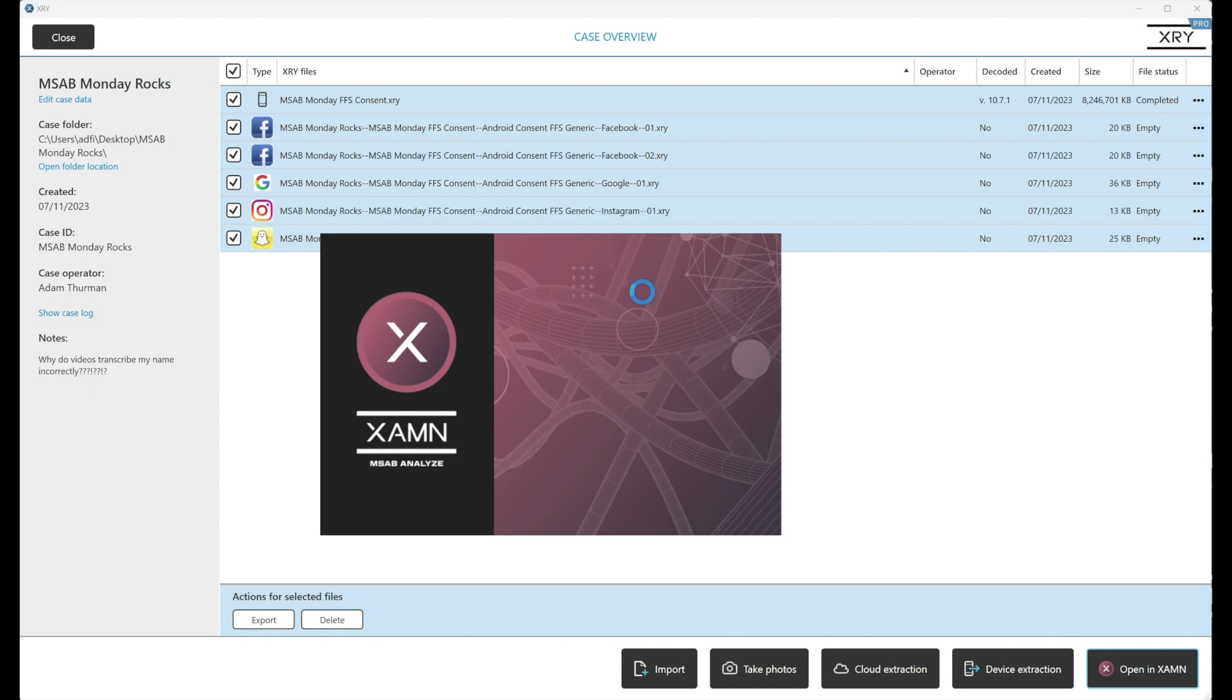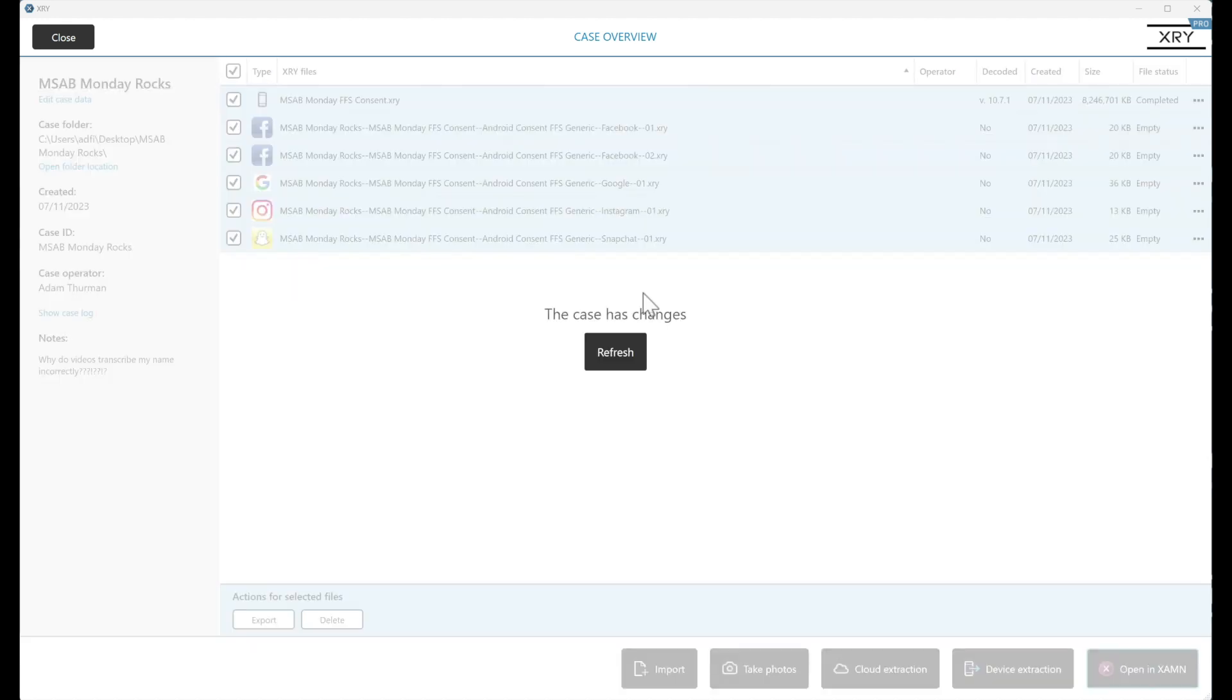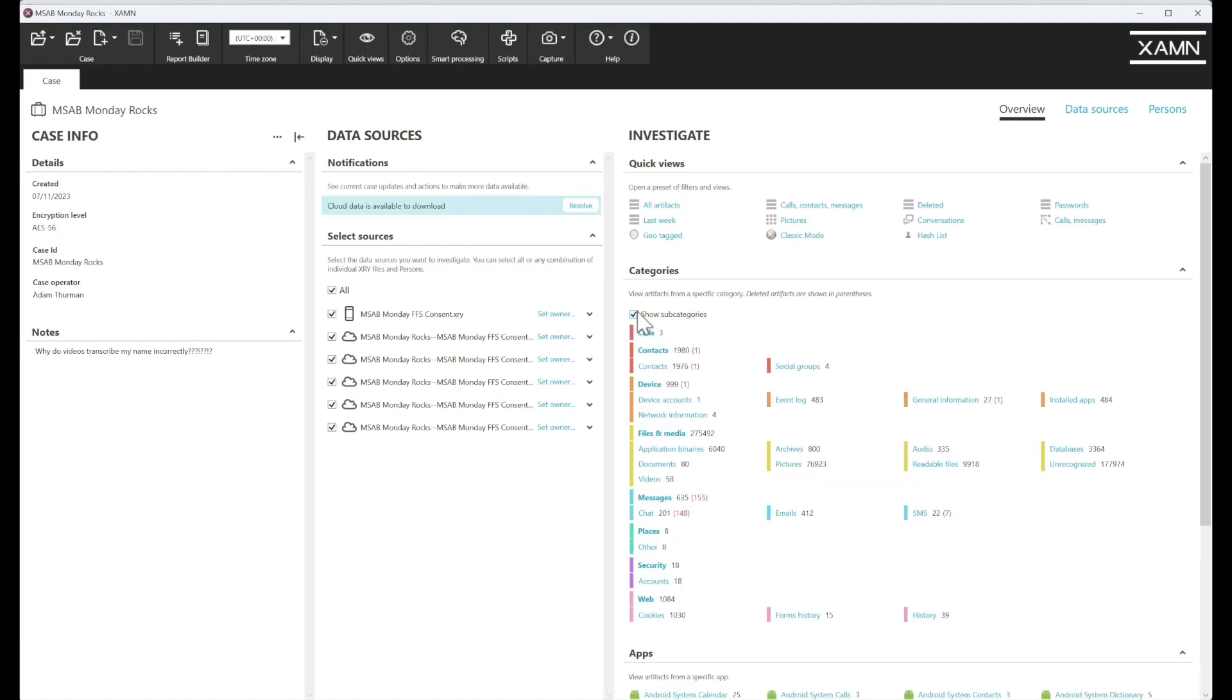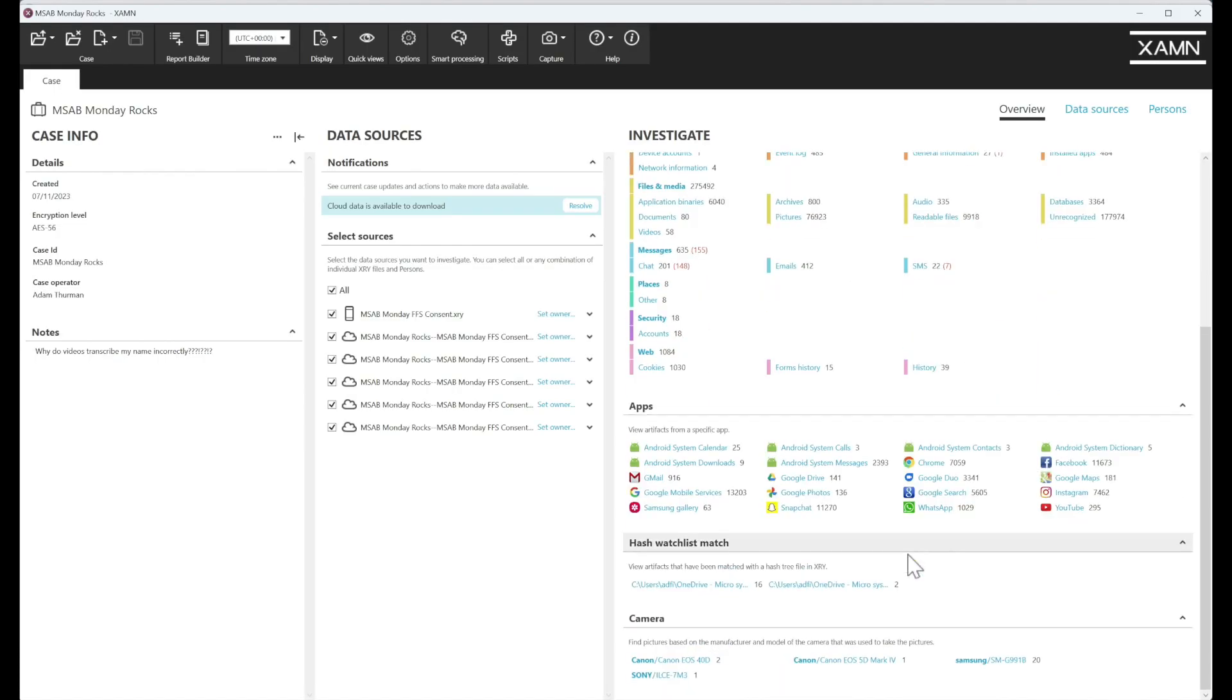It shows how good the availability checker is in telling you whether or not it's likely to be successful. And we can see from here, we've got a very successful extraction with a lot of returned artifacts.